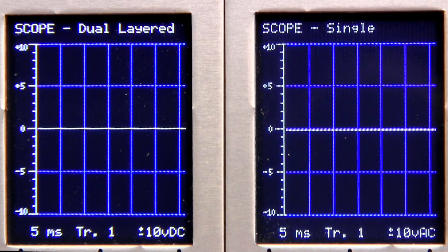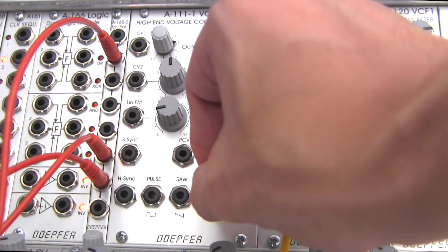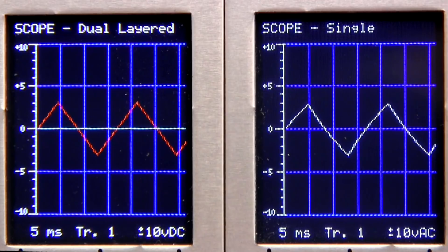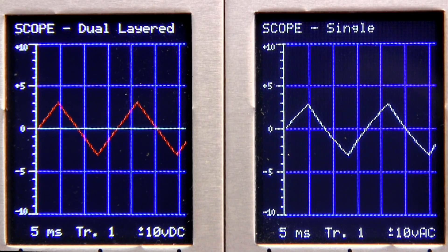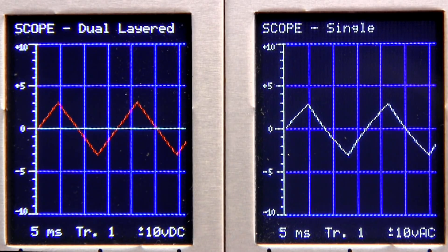I have my oscilloscope standing by, and we're going to actually get to see some of this as well. I'm going to start by patching the slave waveform first — taking the triangle wave and going into here. If you look at our oscilloscope: on the right, the single white waveform is our final output, our slave waveform. And then over on the left, we have the slave waveform in red, which is actually going to be overlaid with our master waveform in a moment.